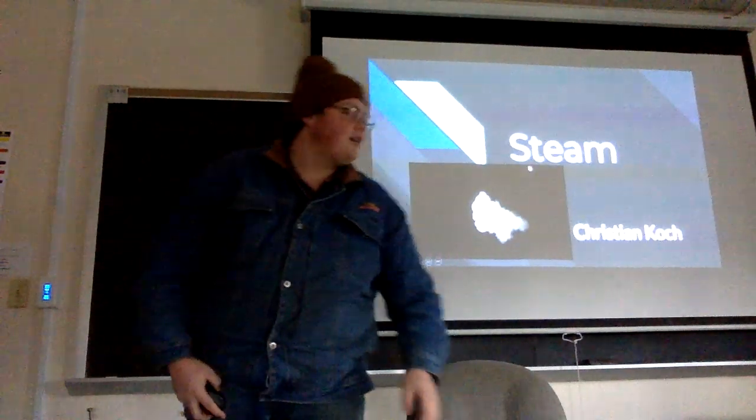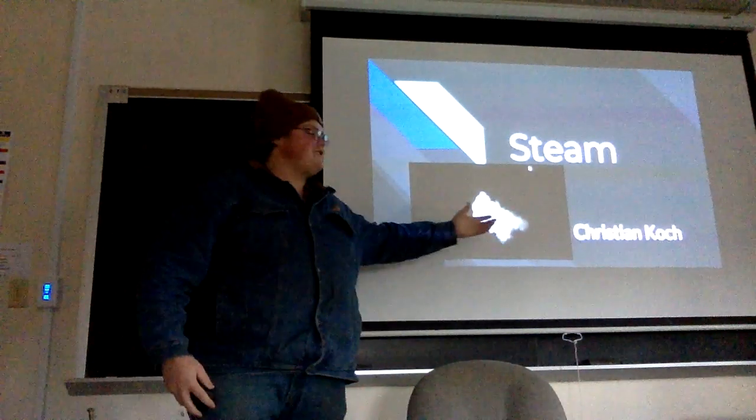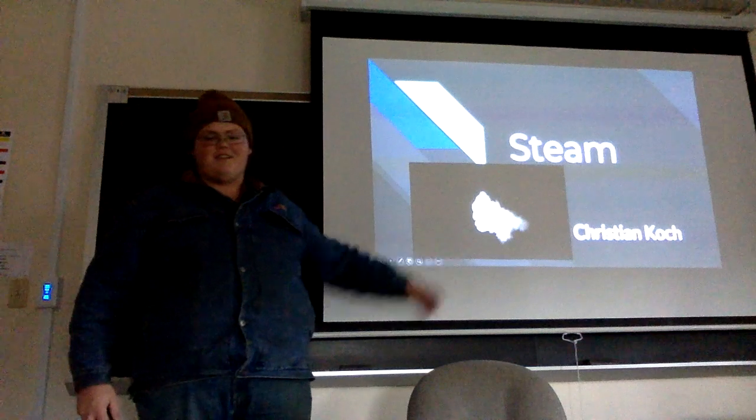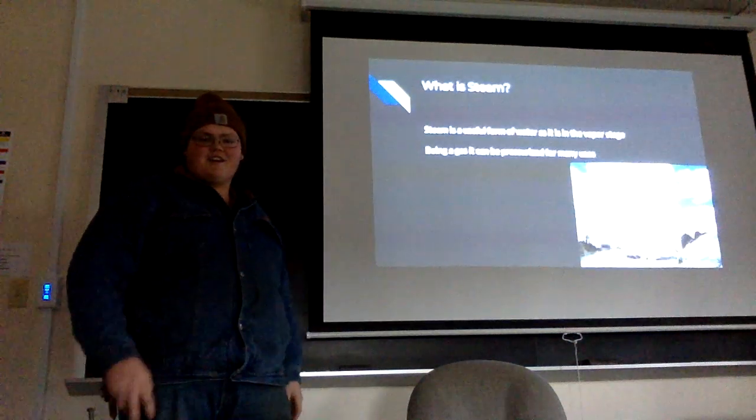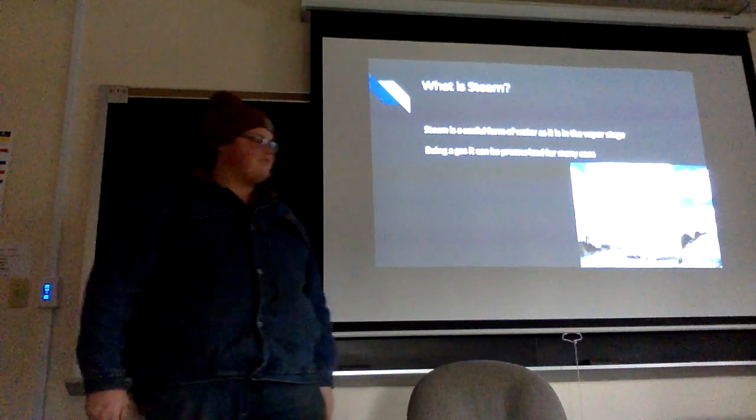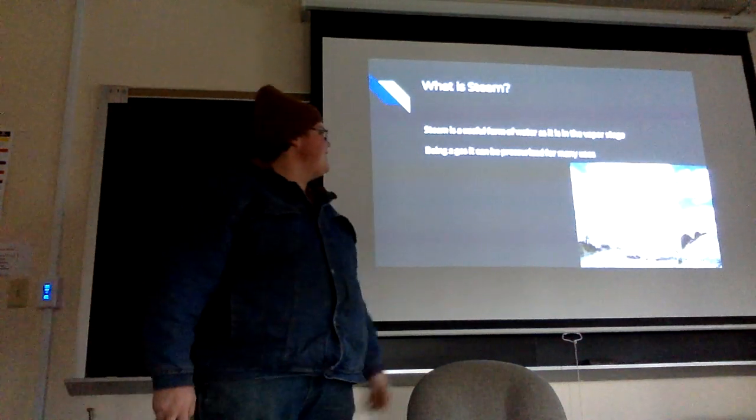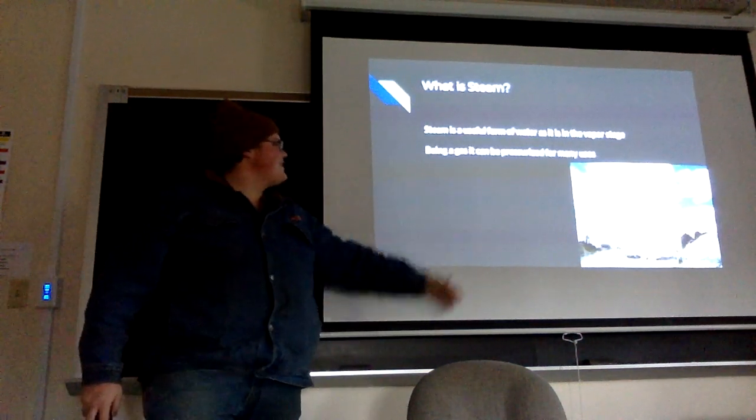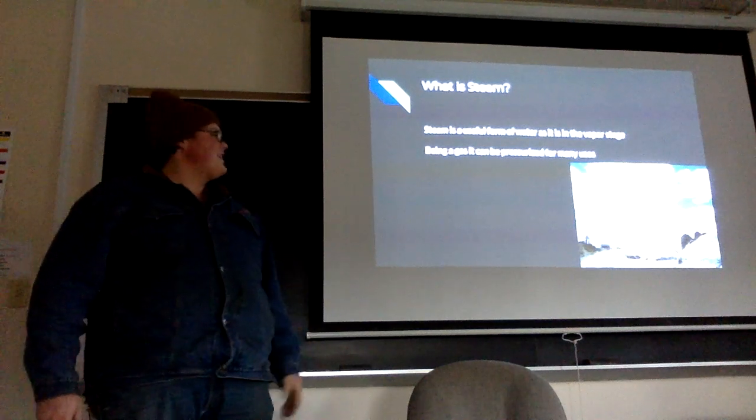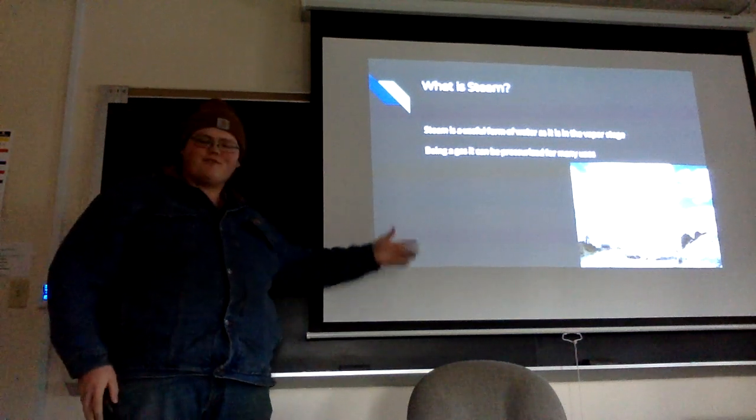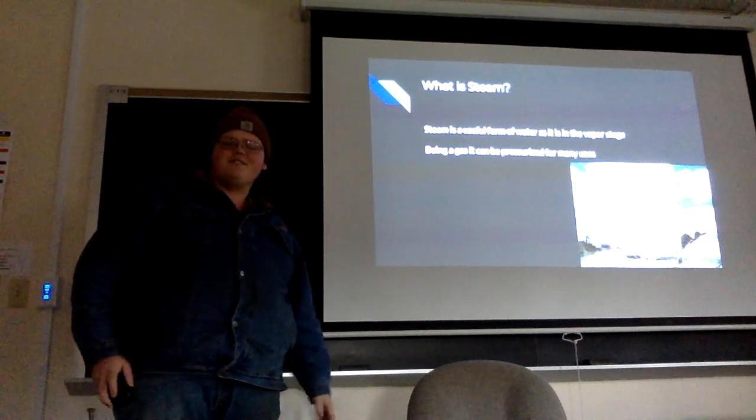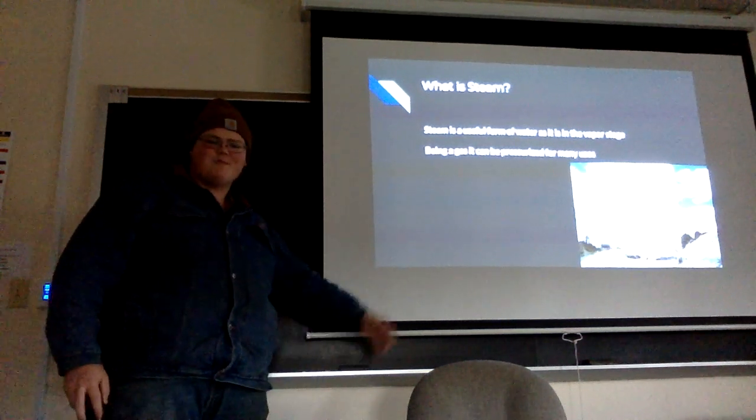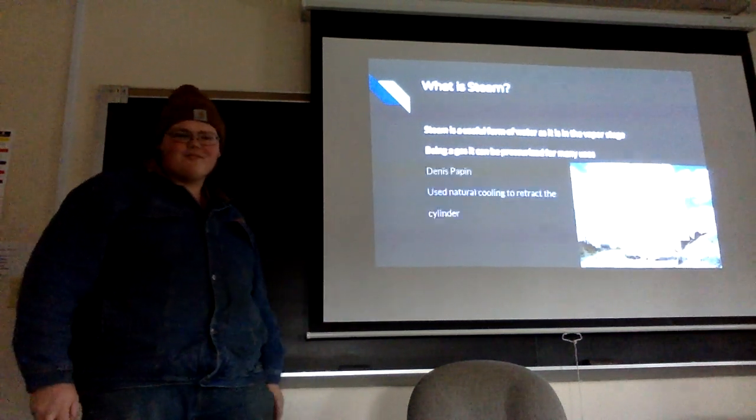So, steam. It's a useful form of water in the vapor stage, gasified and pressurized for many uses. Steam's kind of cool.